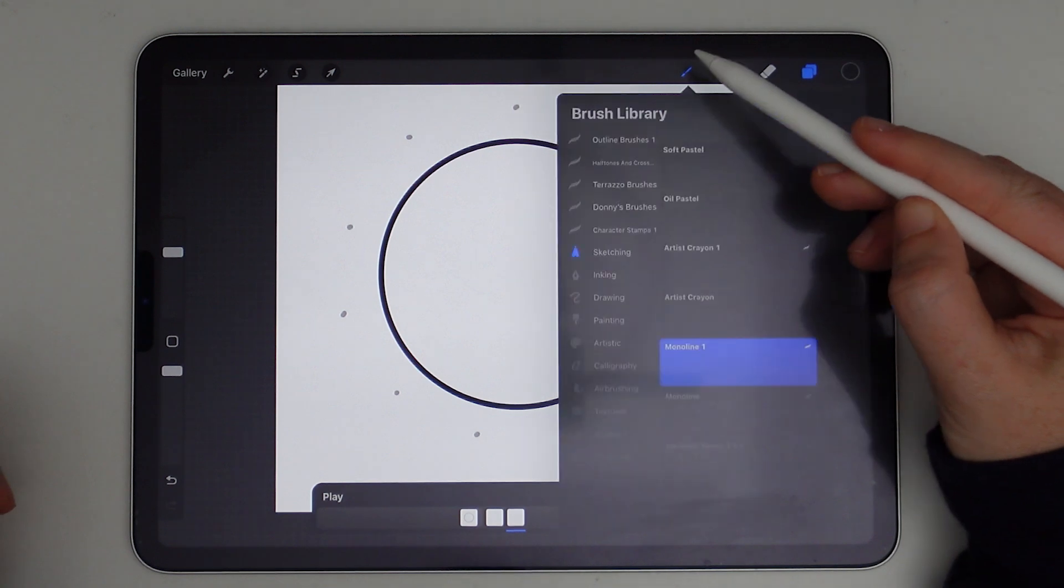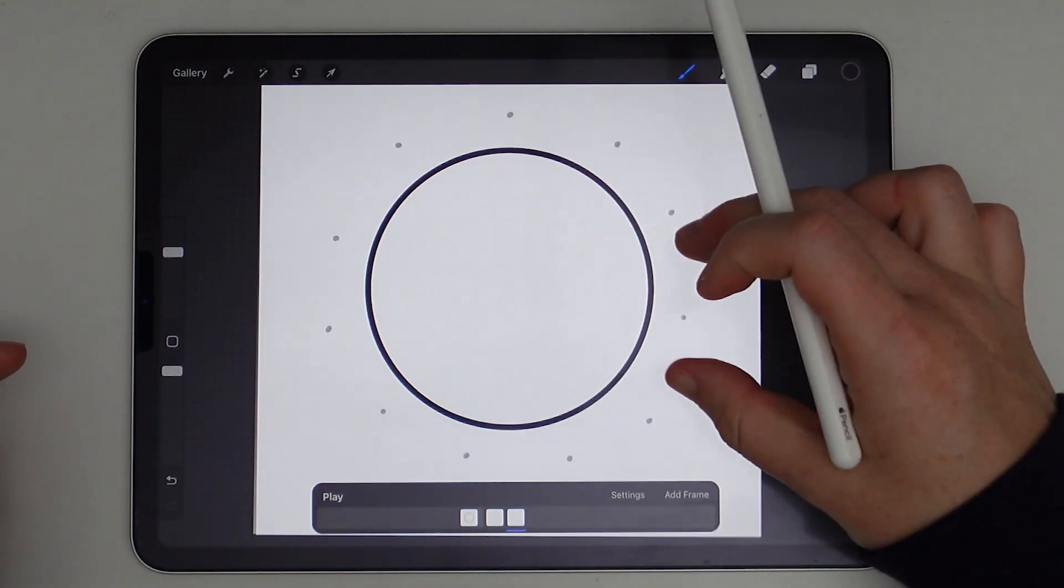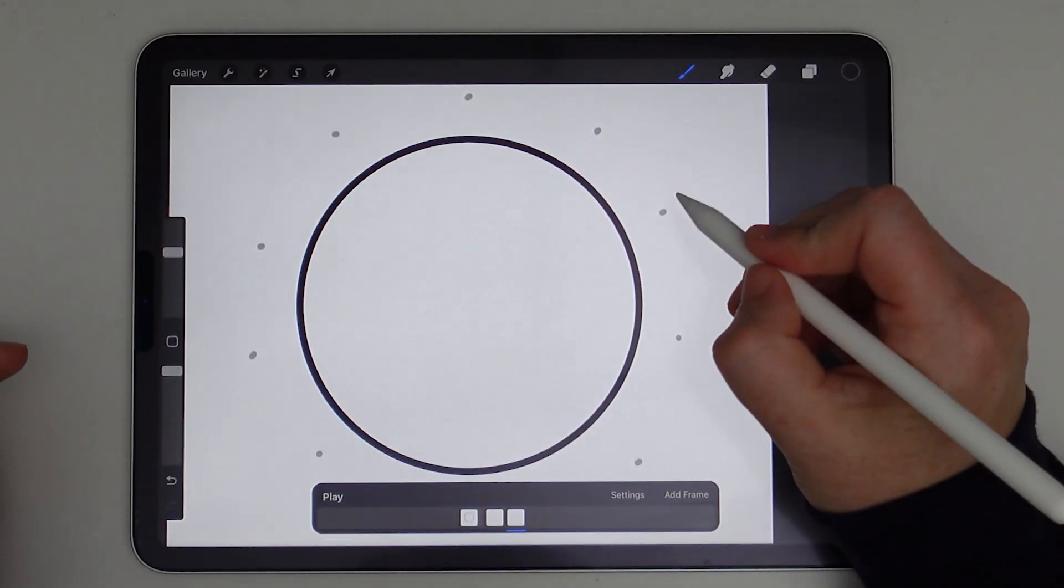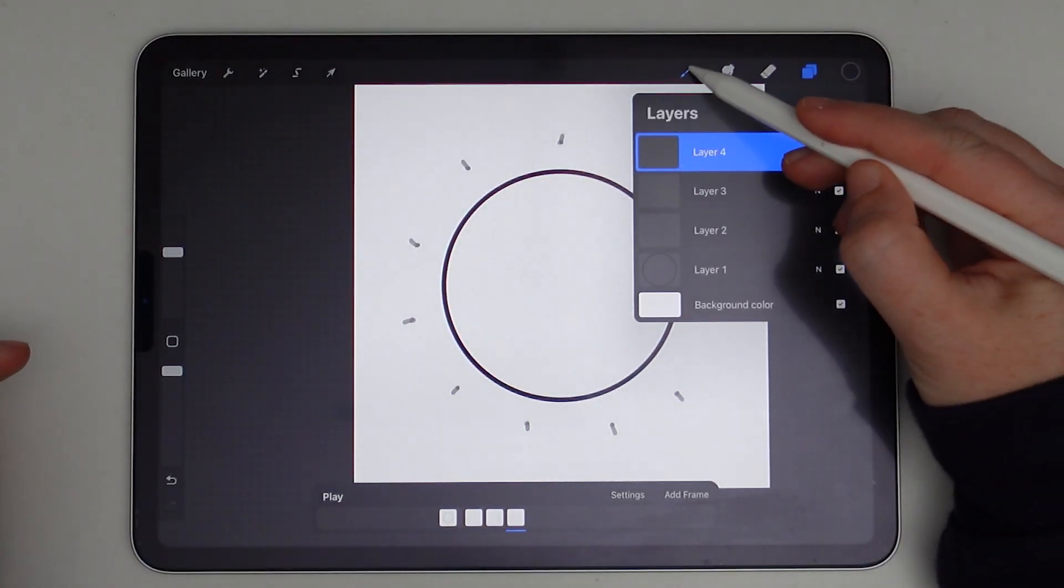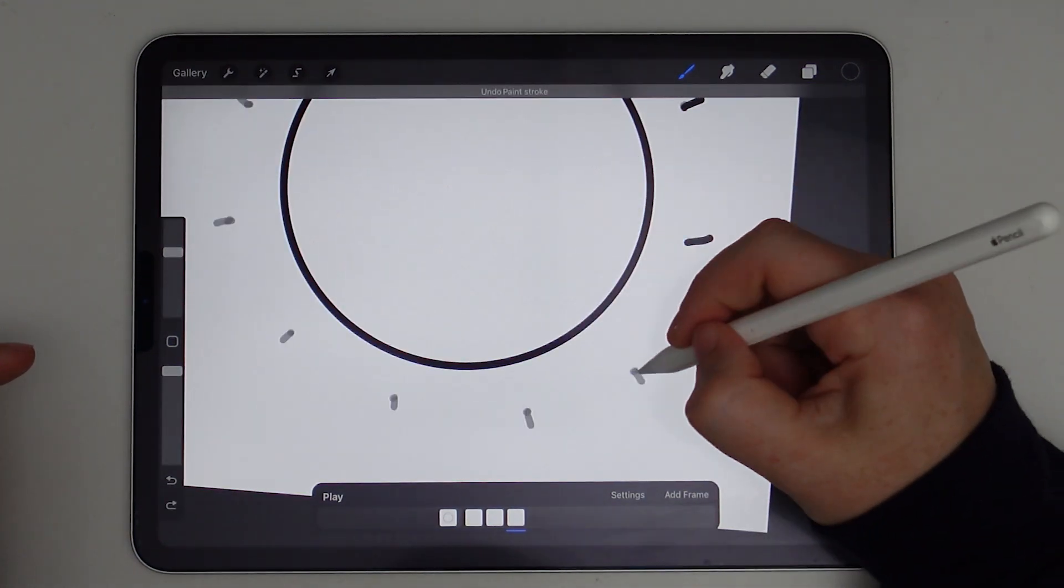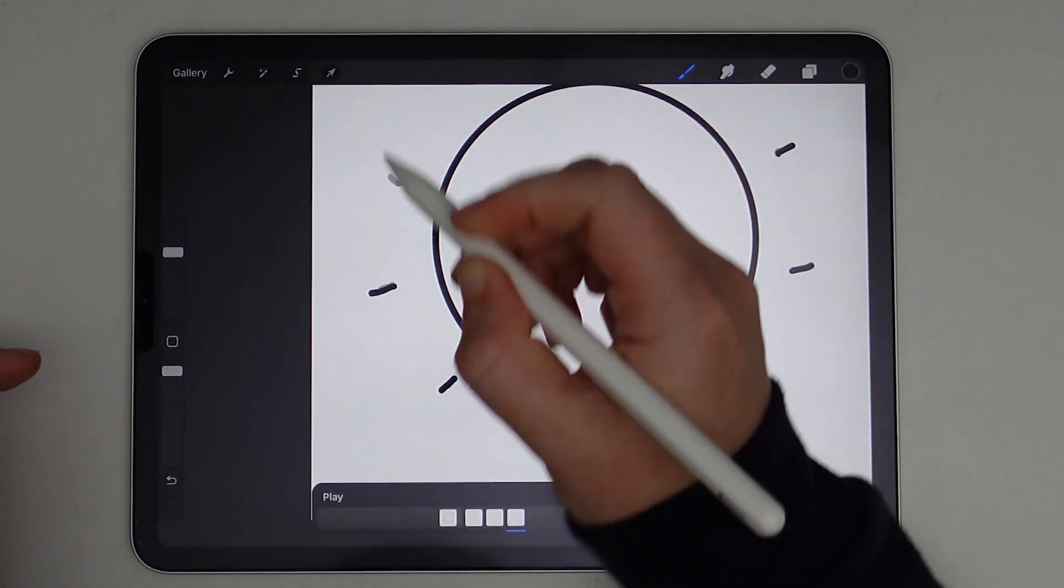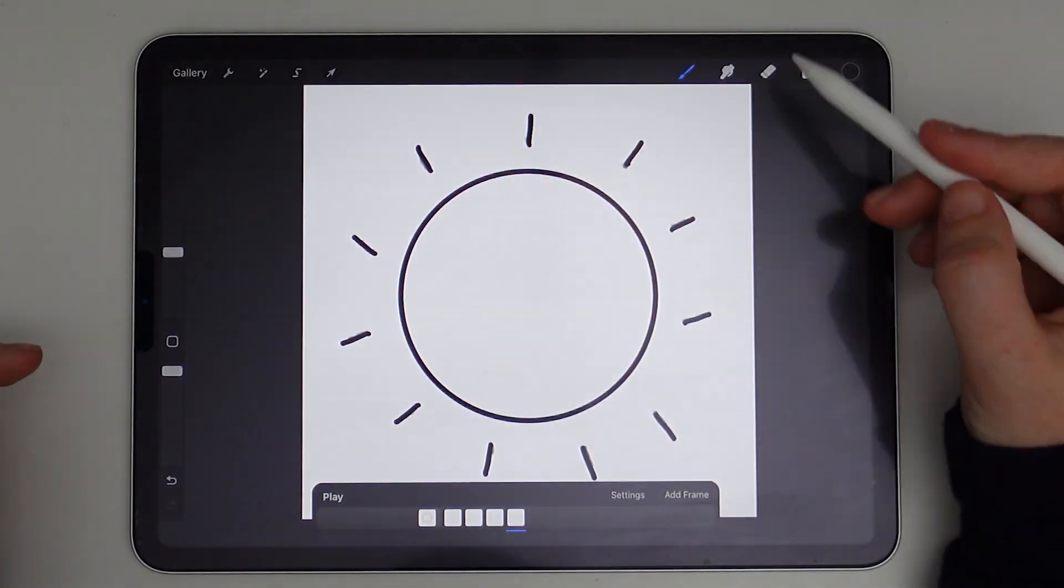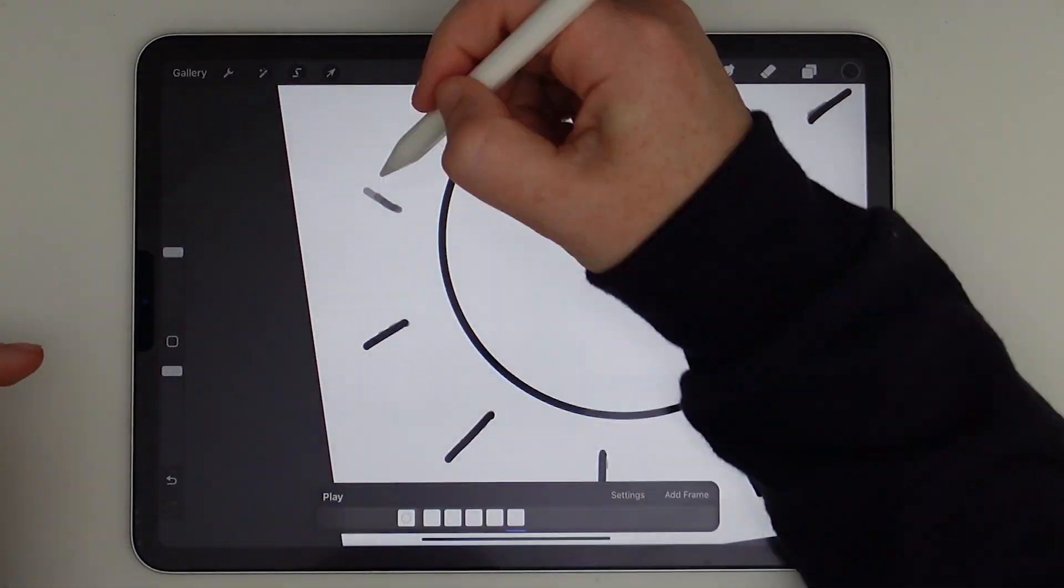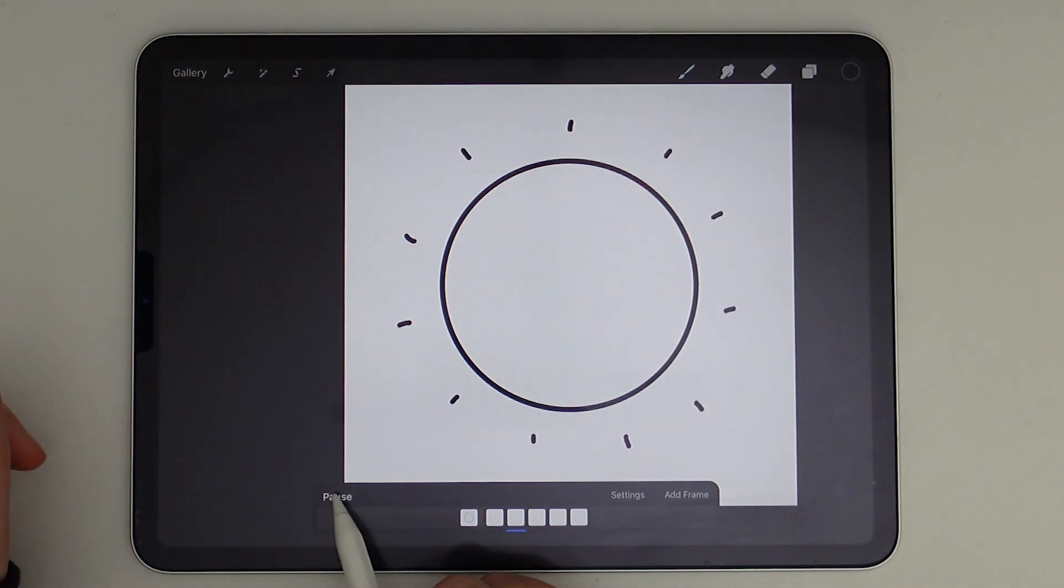And those are the starts to the sun rays. And now I will add a new layer for my second frame. And I can still see the dots as part of the onion skin feature, and I can start growing my rays. And now they've grown a little bit more and I'll add another layer and make them grow even longer. And I'm just going to continue this on for another few frames and then we'll start tapering off the rays.